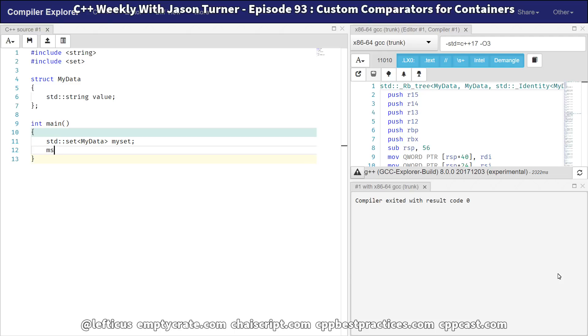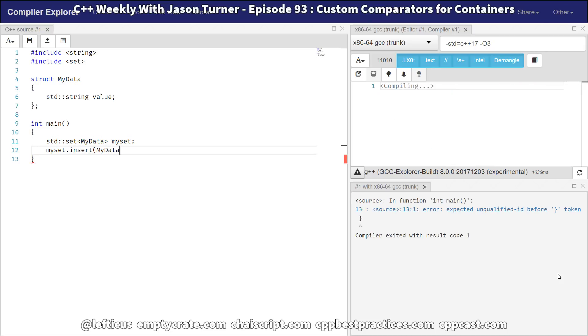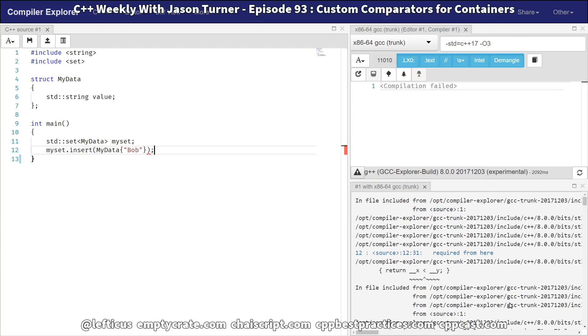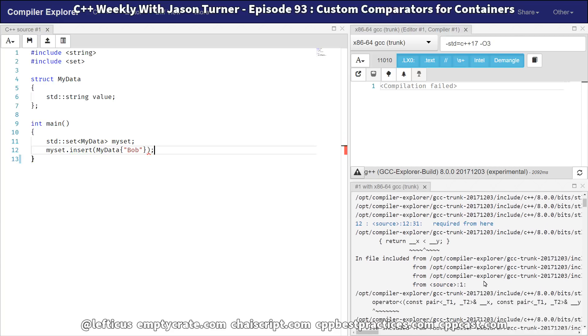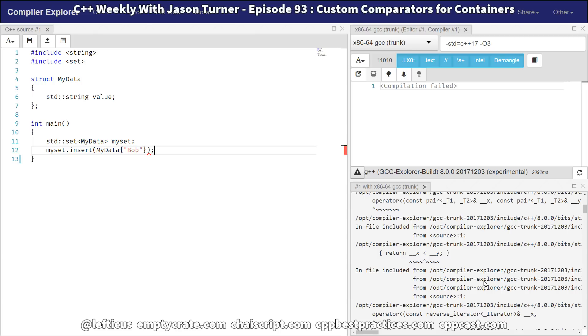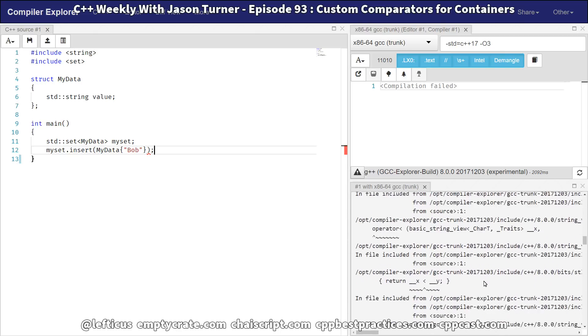And then you go to add something to it. And you're like, let's just insert, say, my data of like this. And you get many, many, many lines of compiler errors.